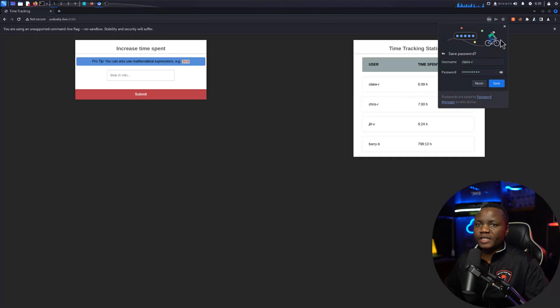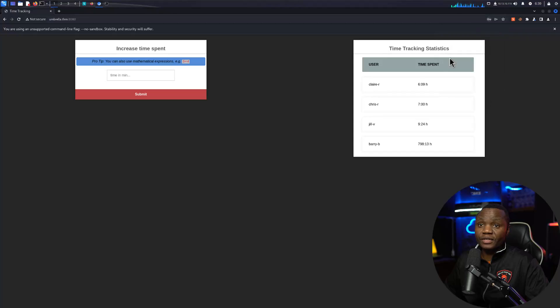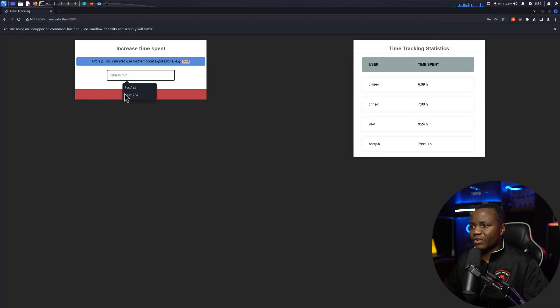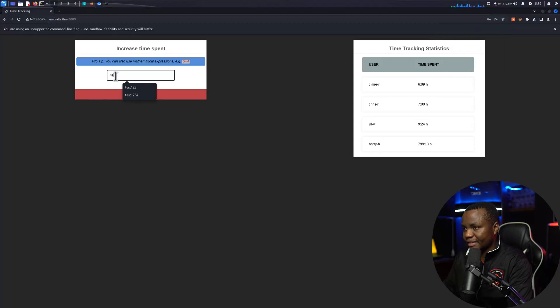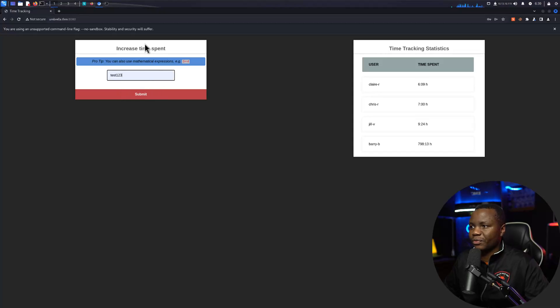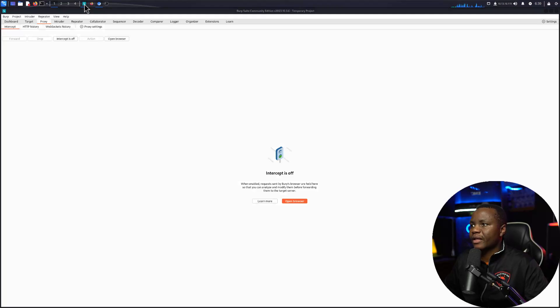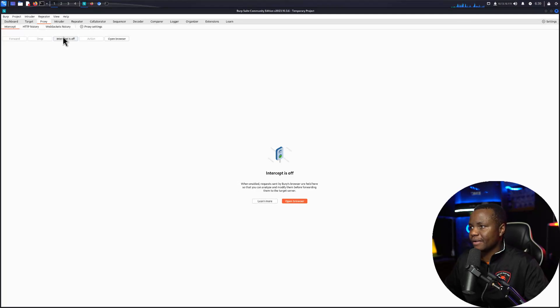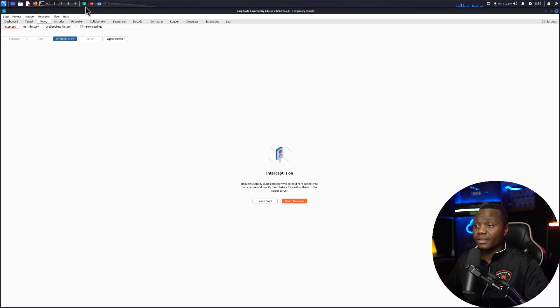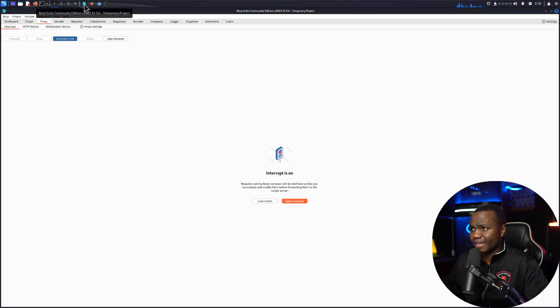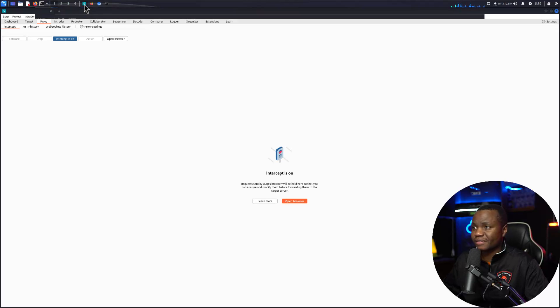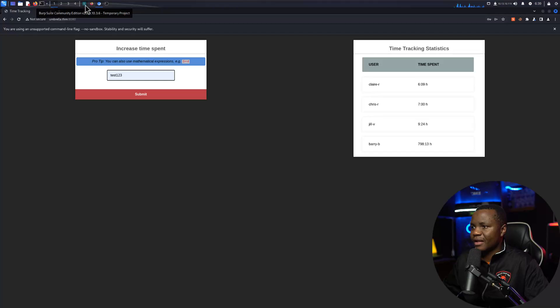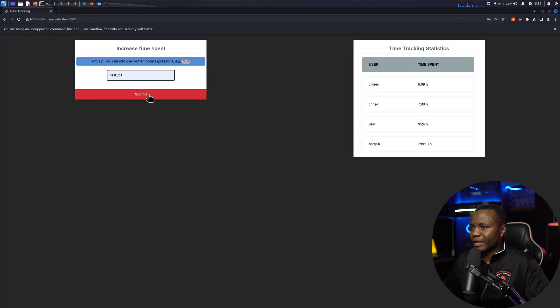And sign in as the same user claire_r and password of password one, login. The reason why we're using Burp Suite is because I want to be able to intercept this request. So instead of calculating time here, I'll just say test one two three one two three and then start my listener so that I can actually send that request.